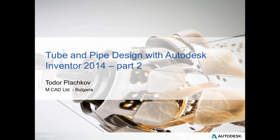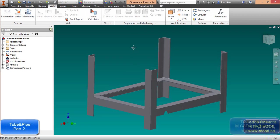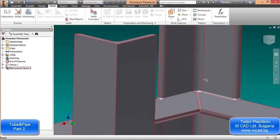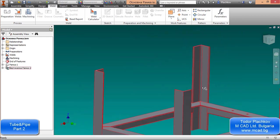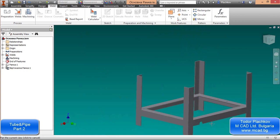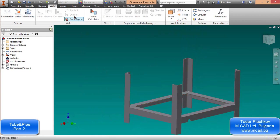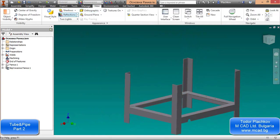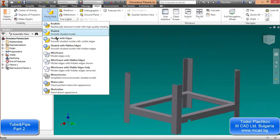Hello, my name is Todor Plasko from MCAT Bulgaria and today we will continue our lessons about tube and pipe design with Autodesk Inventor. In the second part of our lessons we will create the upper plate of our model. We will use the frame we created in the first part as a reference.